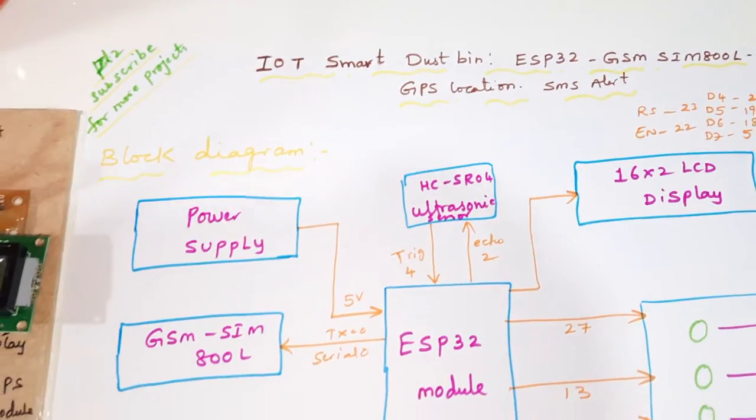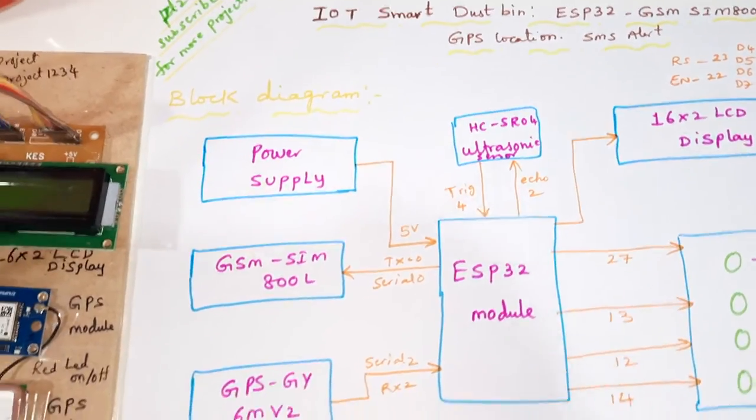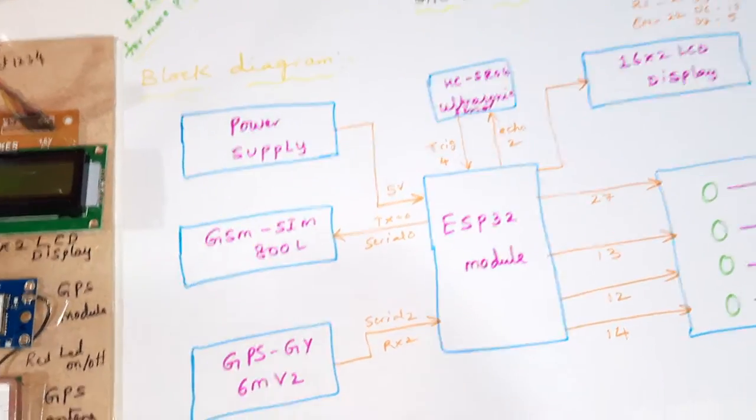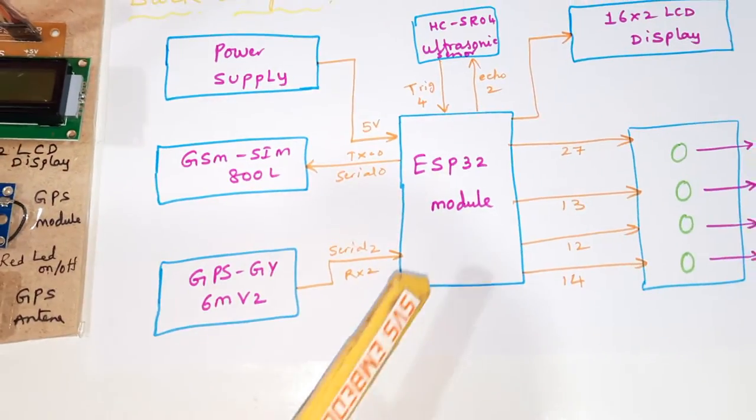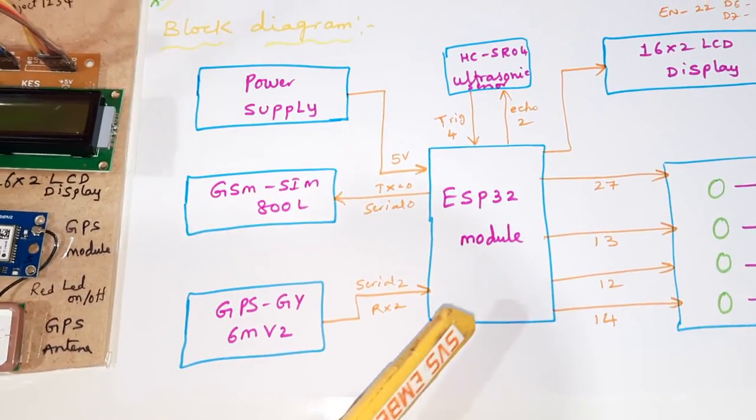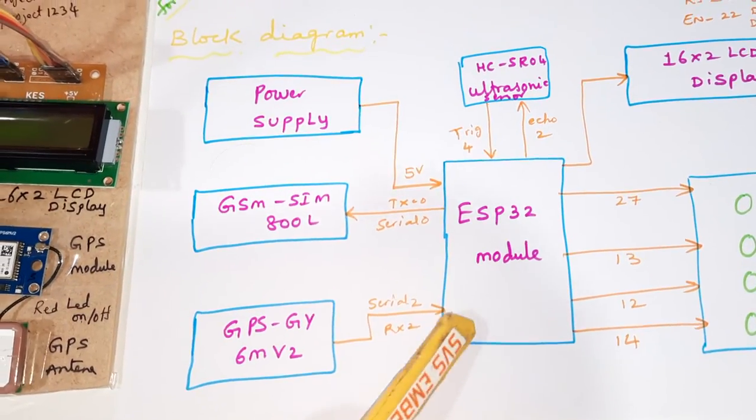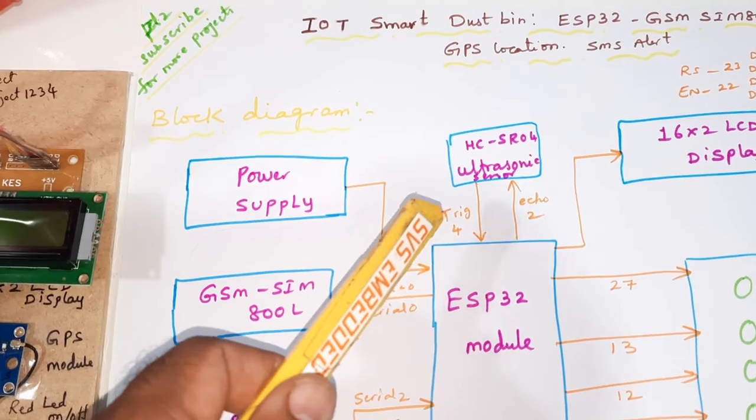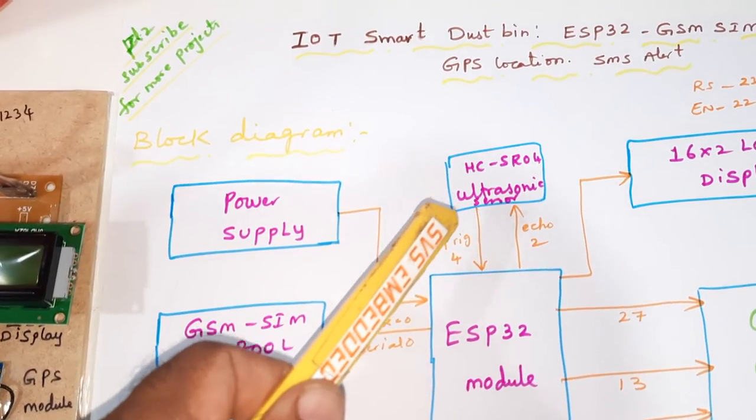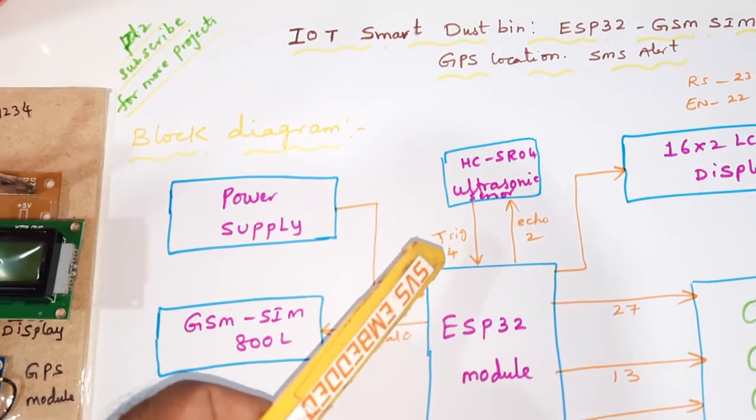Here we are using ESP32 module power module and HC-SR04 ultrasonic distance measurement module.